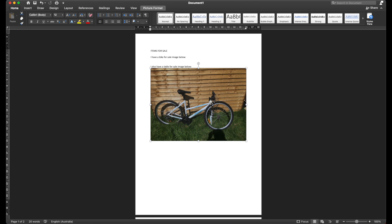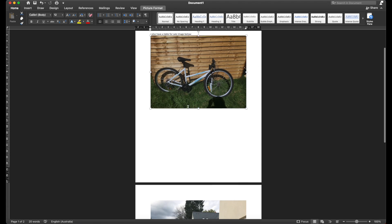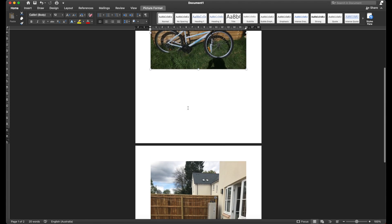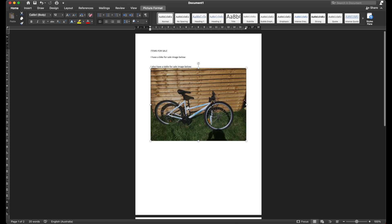So here I have a Word document. I've got a little bit of text and I've got a couple of images on here.